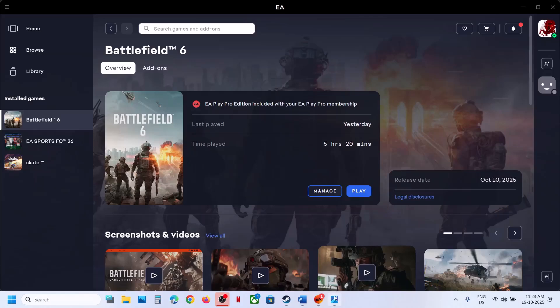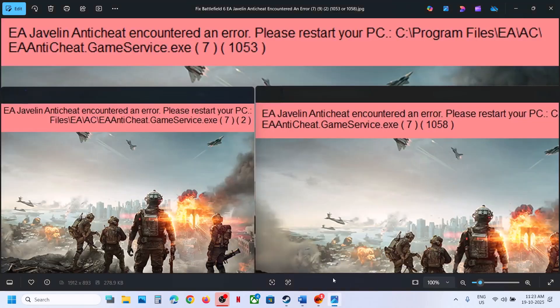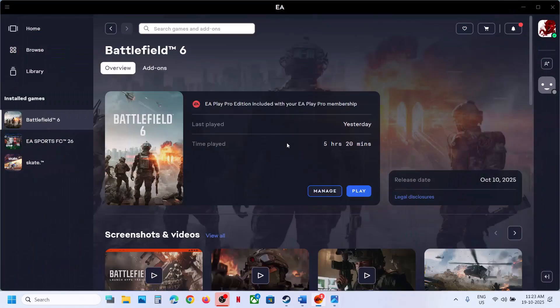Hello guys, welcome to my channel. Today in this video I'm going to show you how to fix the EA Javelin Anti-Cheat errors 71053 and 71058. If you are receiving these errors, please follow the steps shown in this video.